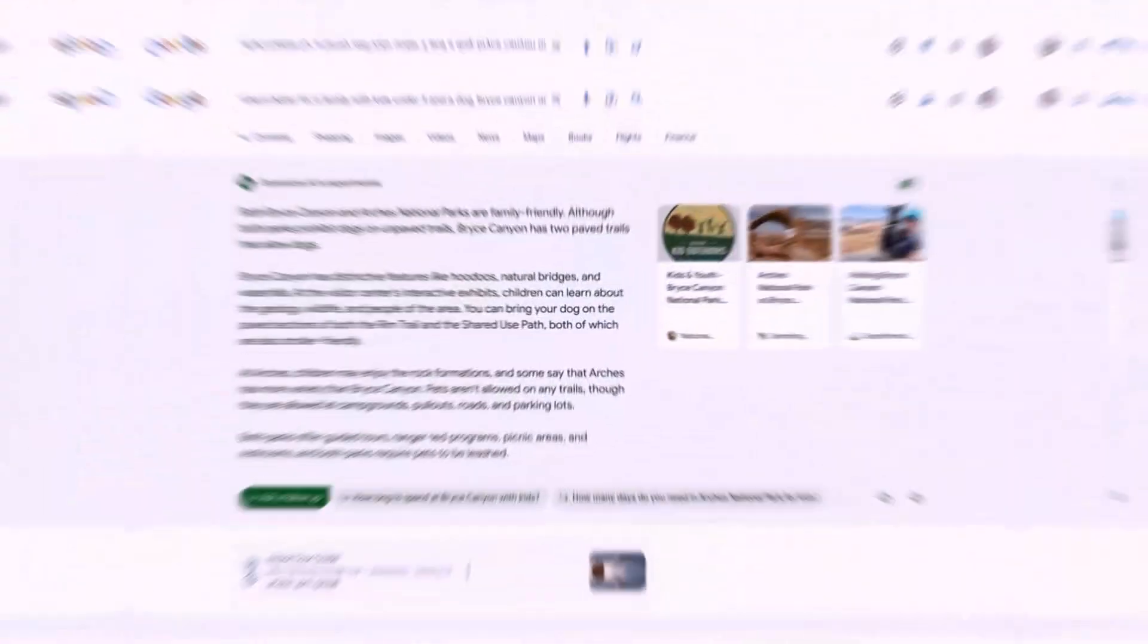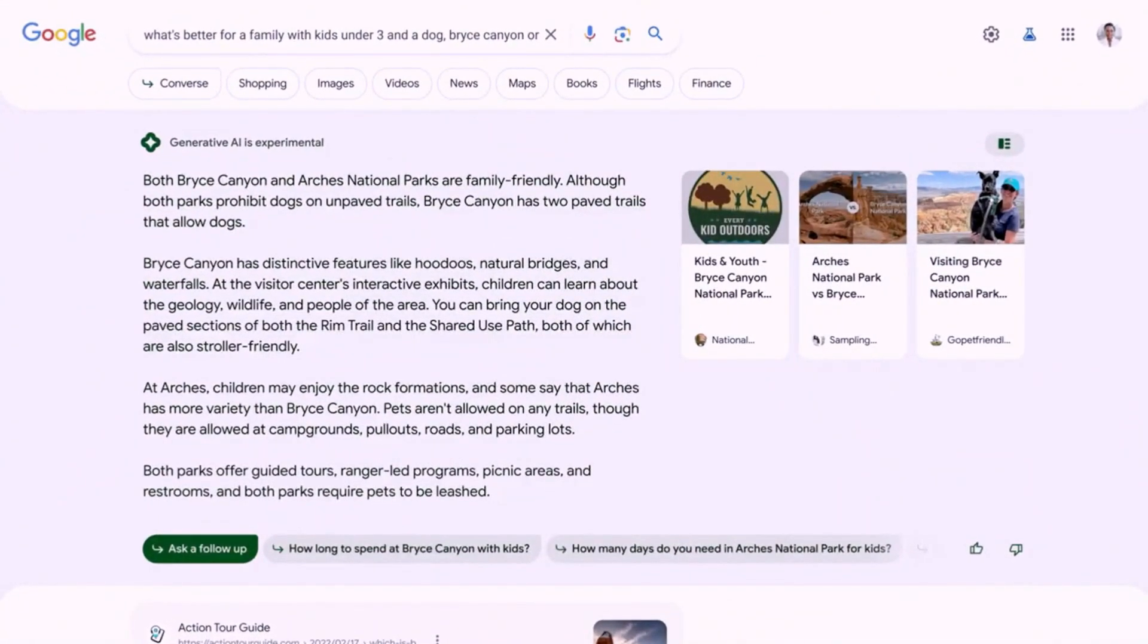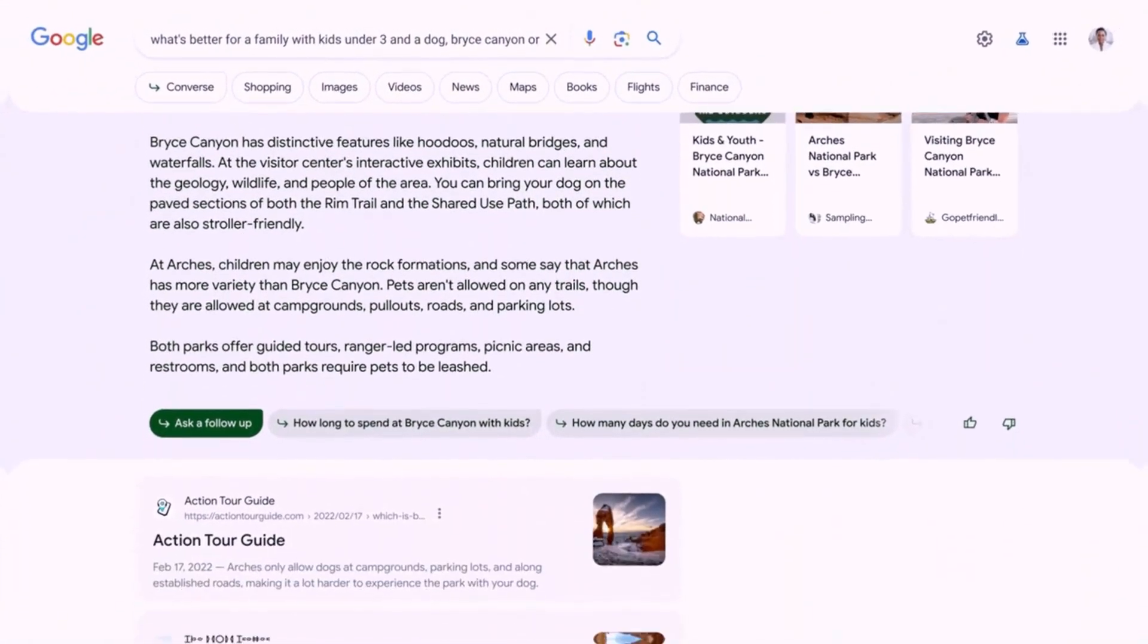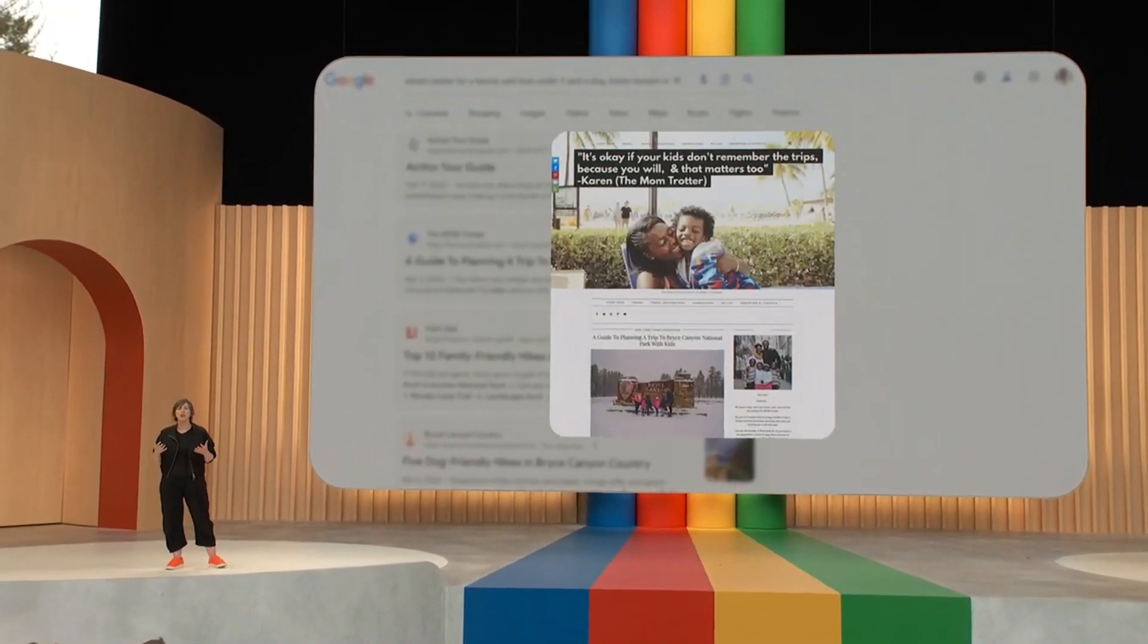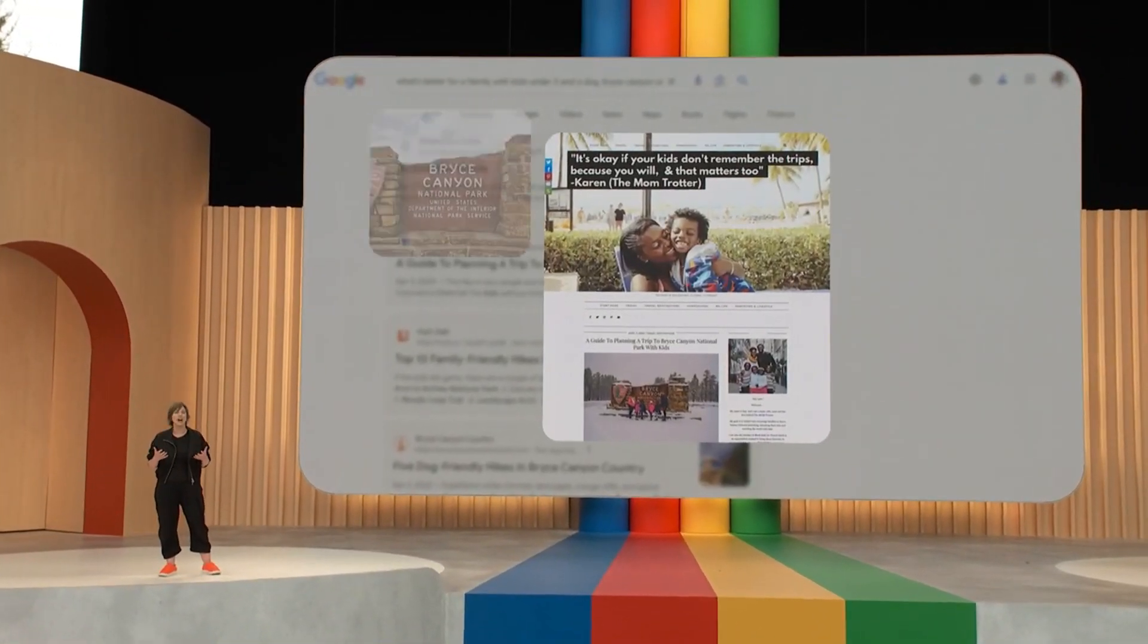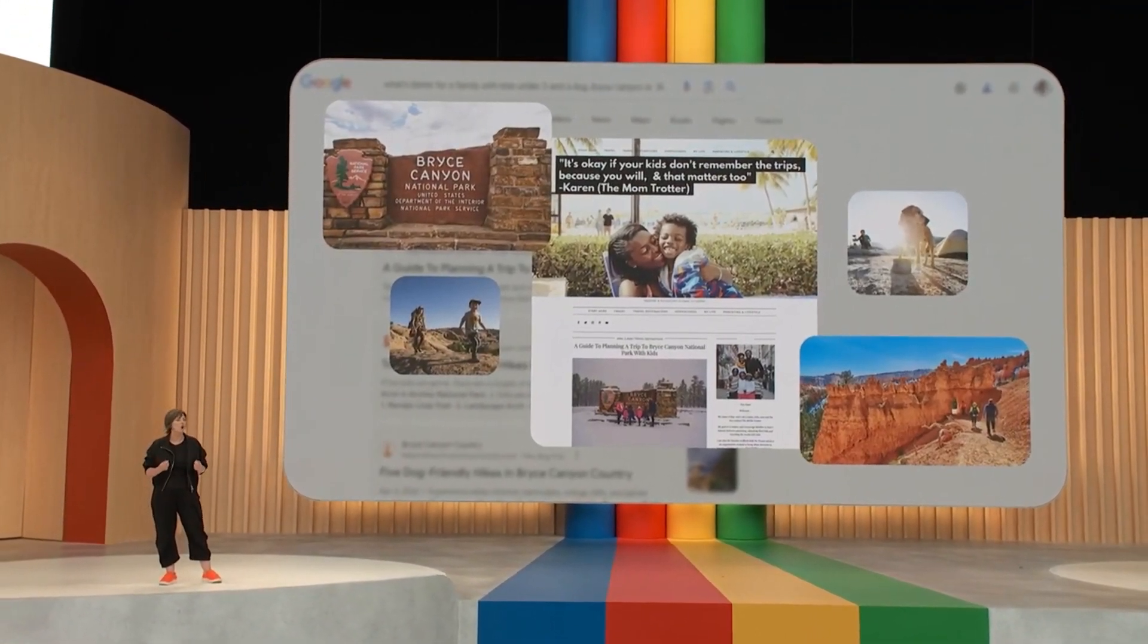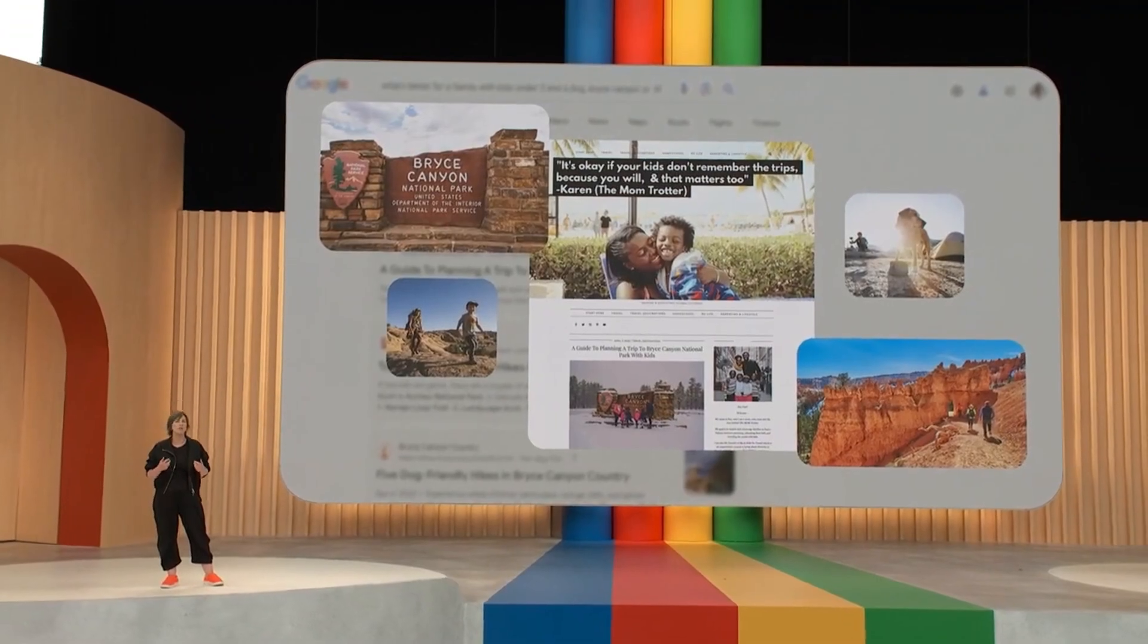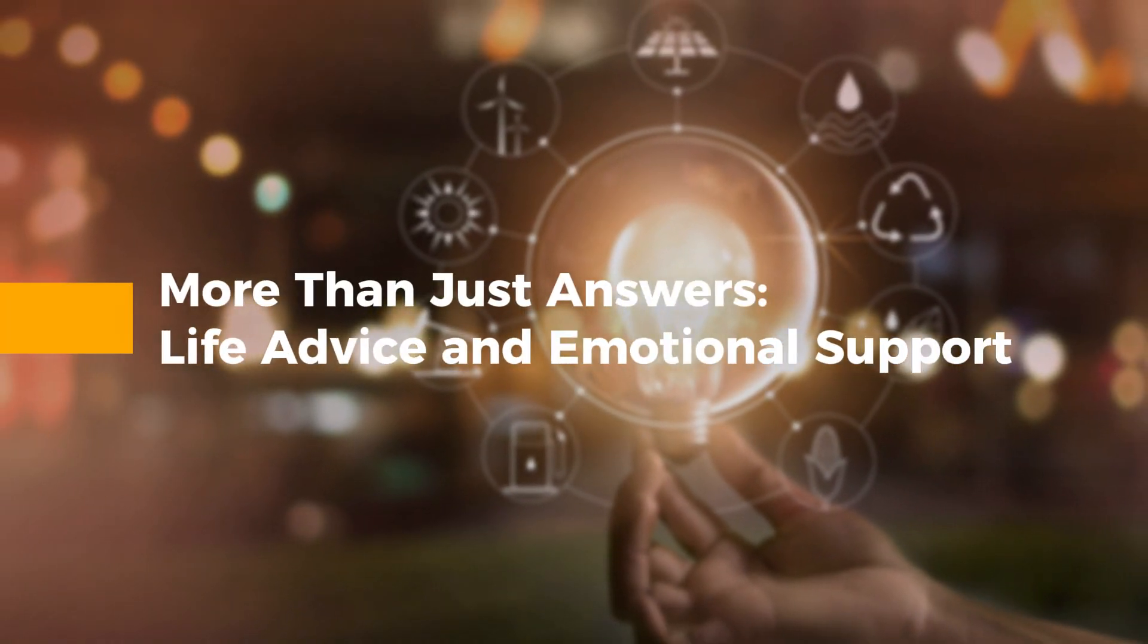For example, when comparing two national parks for a family trip, SGE can offer a snapshot of key information, complete with links for further exploration.